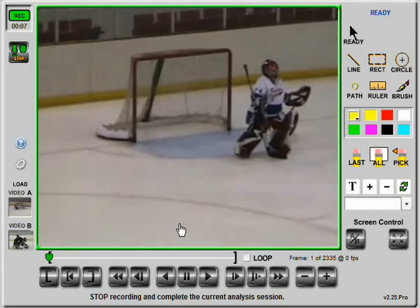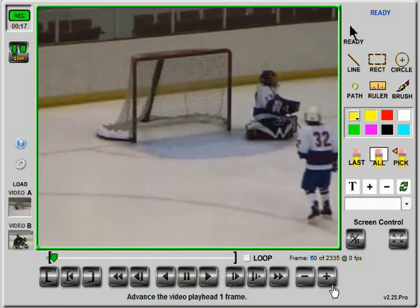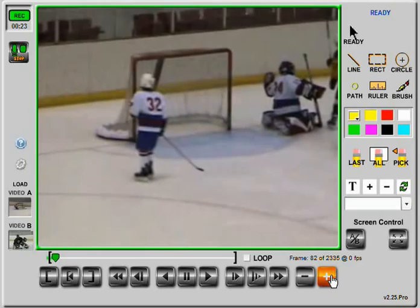Starting with Jason's game footage, I'll play the video in slow motion as we watch him butterfly toward a moving puck on his glove side. Using the VCR buttons, I can stop, move frame by frame, and rewind.